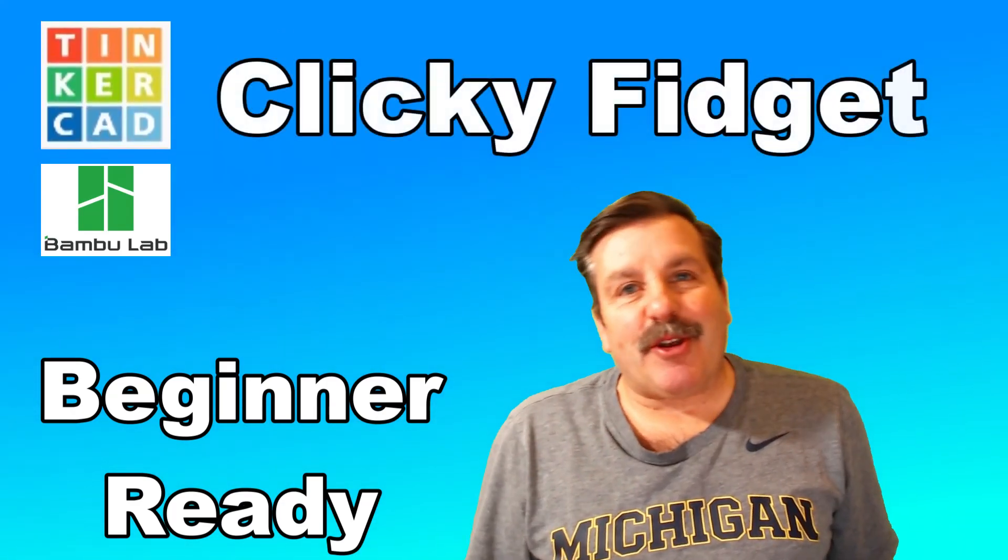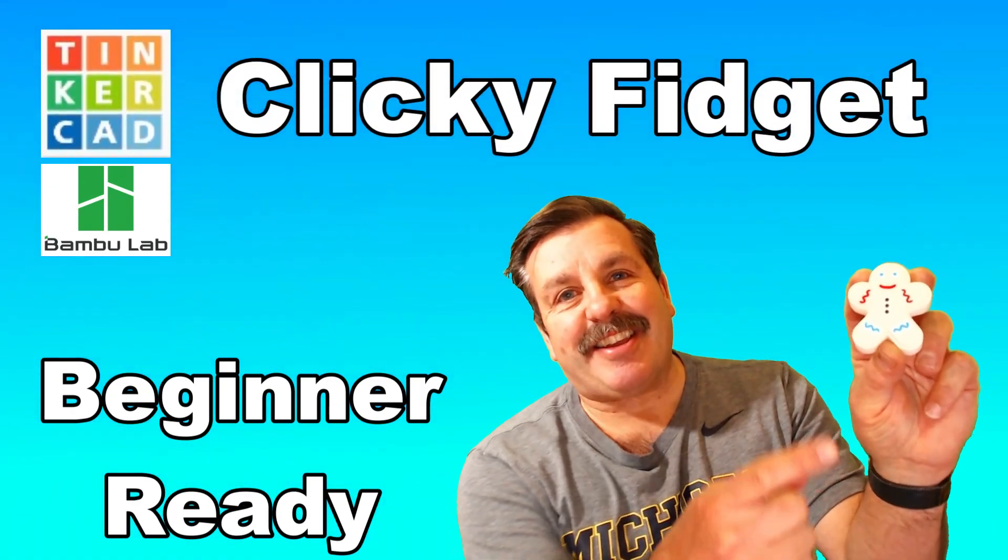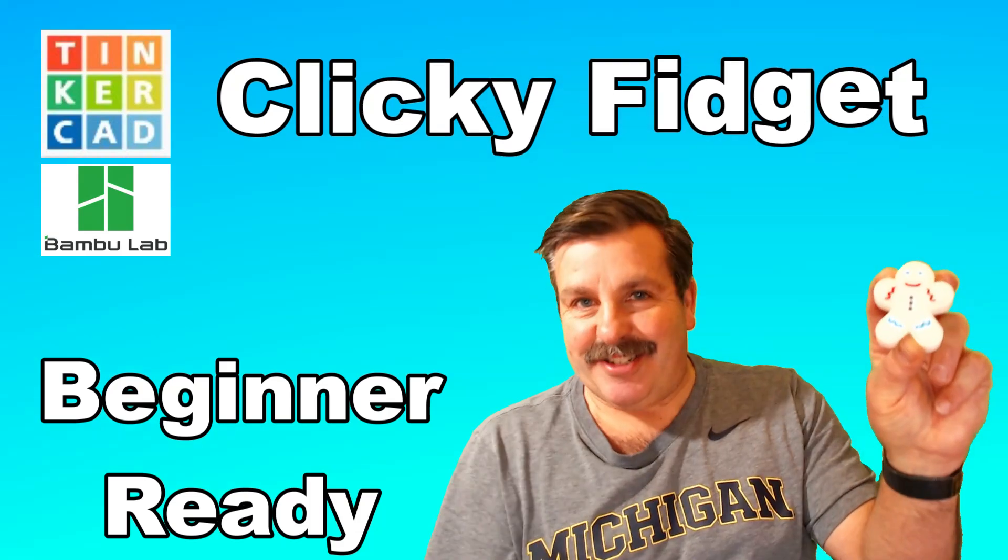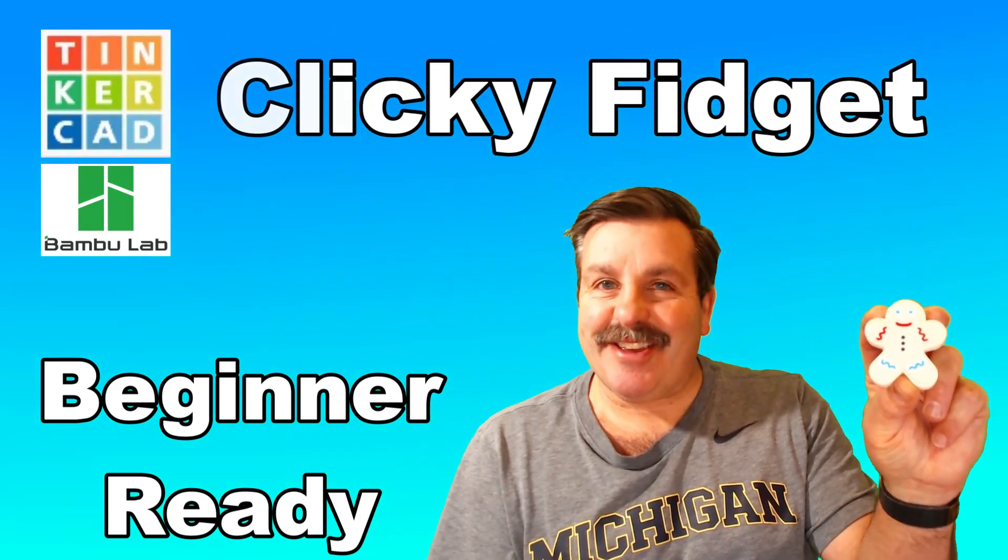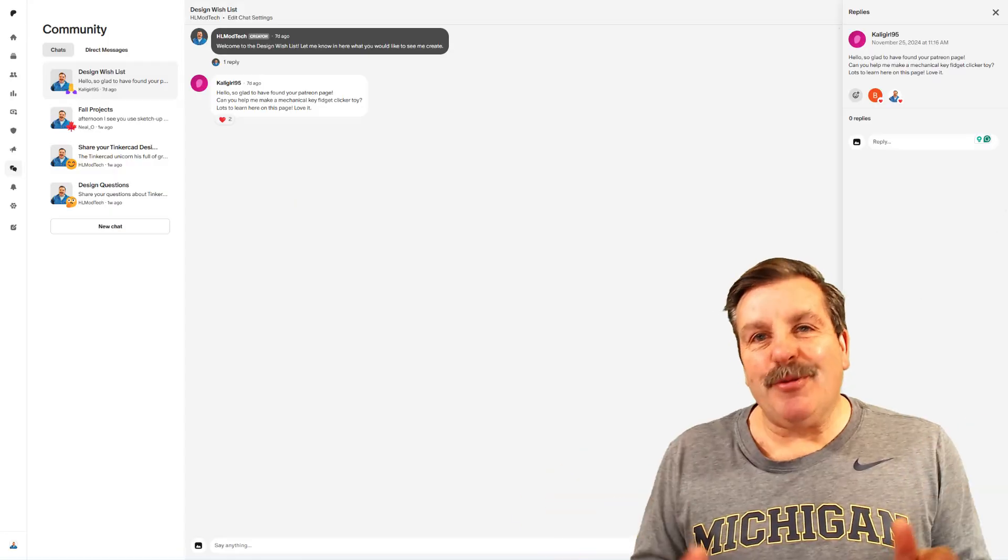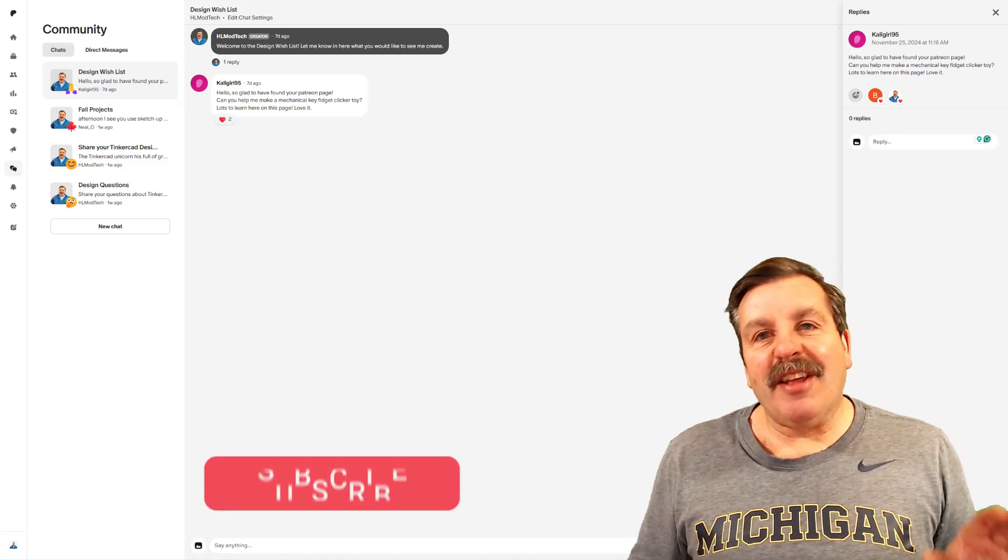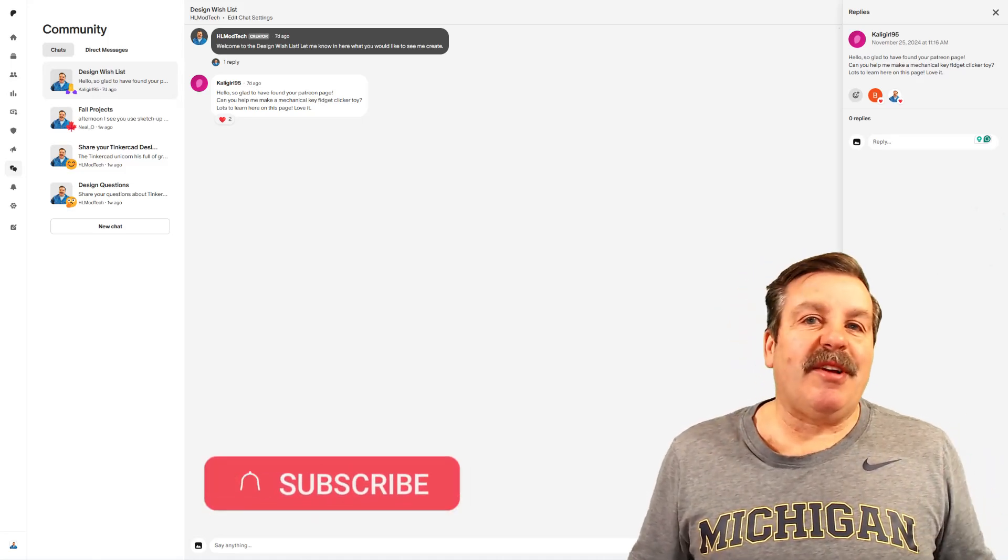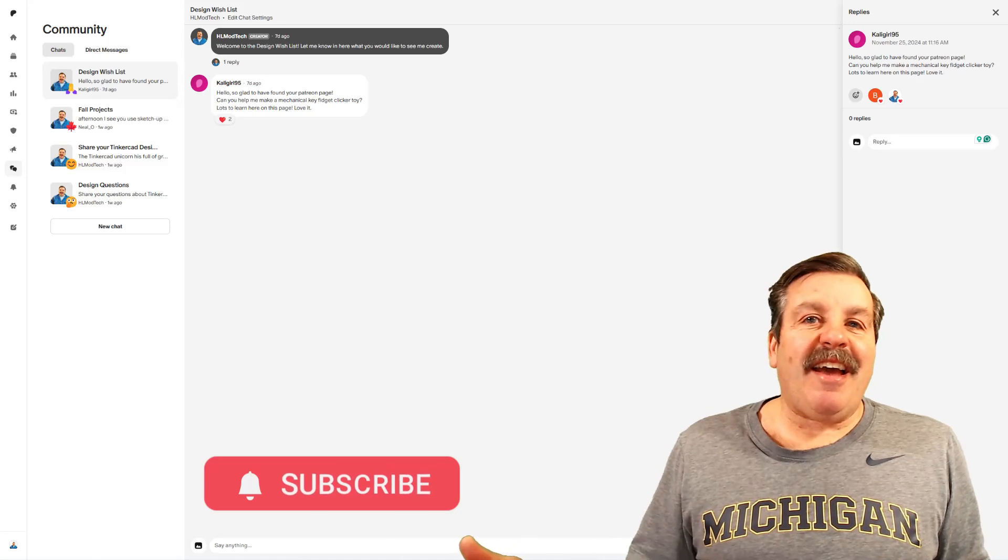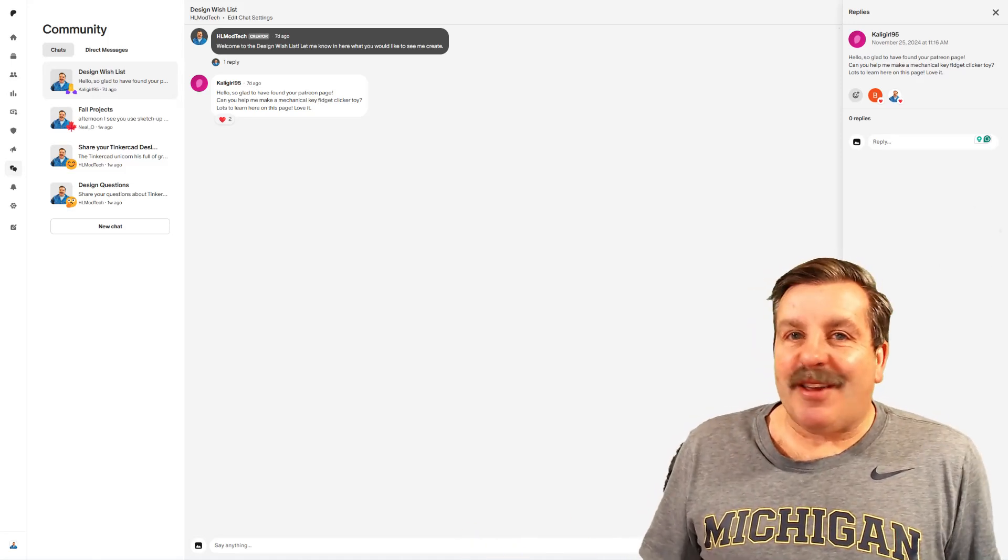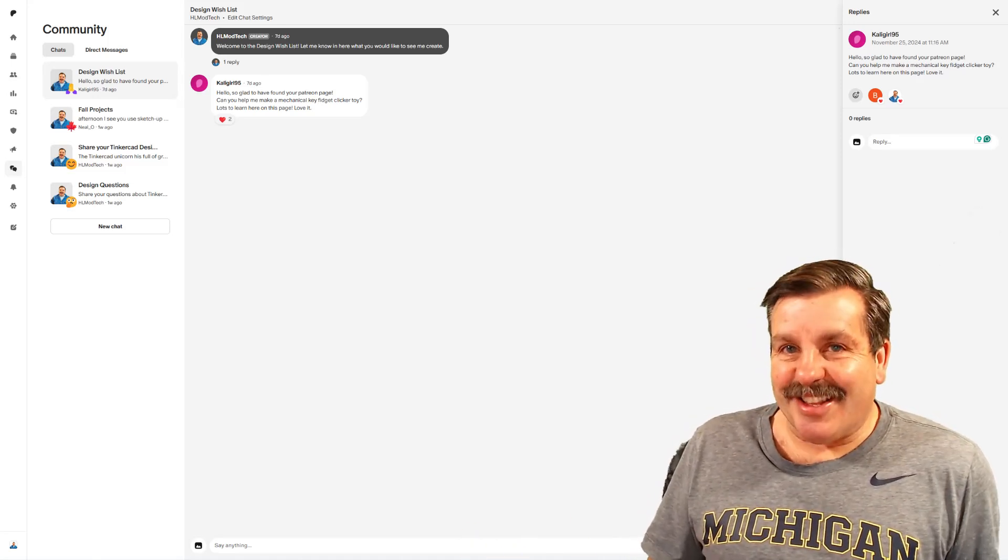Today, friends, I'm going to show you how to make a fantastic clicky-fidget in just a few minutes. So let's get crackin'. Huge shout-out to CaliGirl. She used the Patreon community in the design wish list to ask for this awesome project, which I think turned out pretty darn slick.